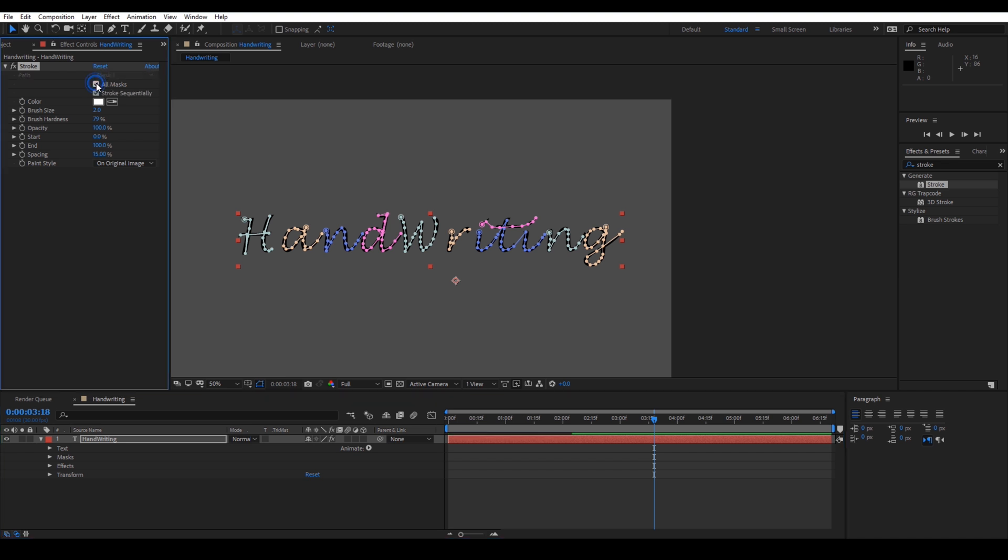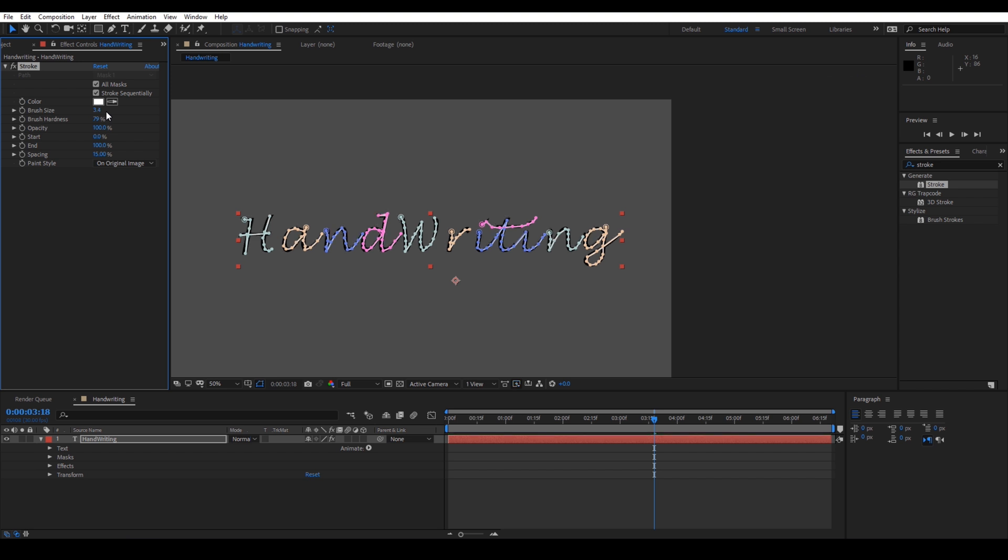Now, increase this brush size to around 10 or 11 such that it covers our entire text layer and we can only see this mask layer.